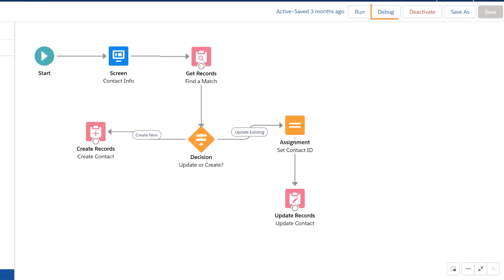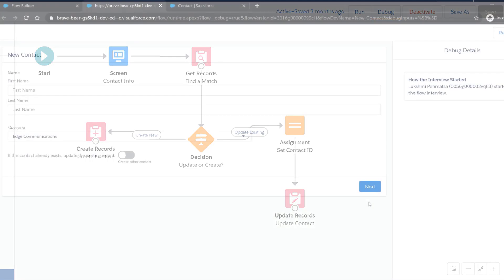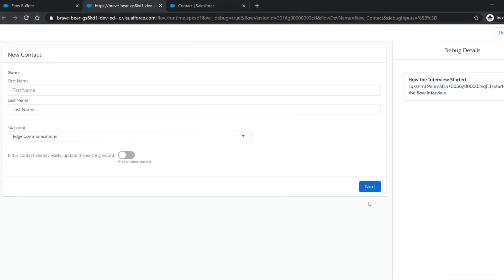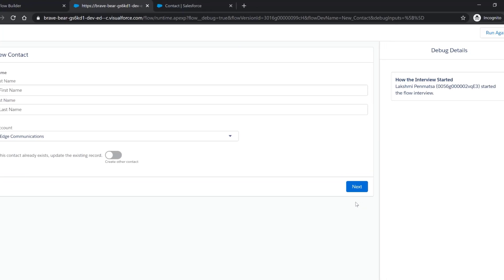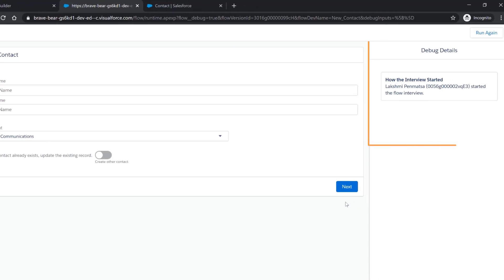To debug the flow, we have to click the debug button in the Flow Builder. When you click the debug button, you see the flow's first screen on the left-hand panel and the debug details on the right-hand panel.